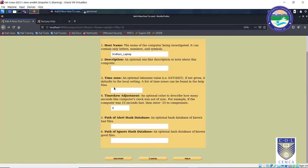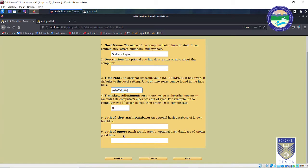Copy it, go back, and paste it. Point four — I don't want to add any skew or time adjustment, so zero is fine. Point five is the alert hash database, which is selected if any bad file or bad sector is present on your evidence drive so those files can be omitted. I don't have any bad sectors, so I'll ignore that. Similarly, the optional hash database of known good files — these two parts are optional and will add a lot of time to your investigation, so I'll omit them and keep them blank.